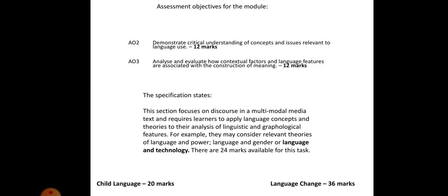So this is more of a reminder about how this is structured in terms of assessment objectives. As you can see, AO2 and AO3. So AO1 is missing. AO1 is your language assessment objective. However, it is still mentioned in the specification. AO2 is to demonstrate critical understanding of concepts and issues relevant to language use for 12 marks. And then analyse and evaluate how contextual factors and language features are associated with the construction of meaning, 12 marks. So basically, conceptually and theoretically, why language is being used and how it relates to genre, purpose, audience, production and reception. It doesn't have an AO1, but as you can see in the specification, it does say requires learners to apply language concepts and theories to their analysis of linguistic and graphological features. You can't talk about this without talking about patterns of language.